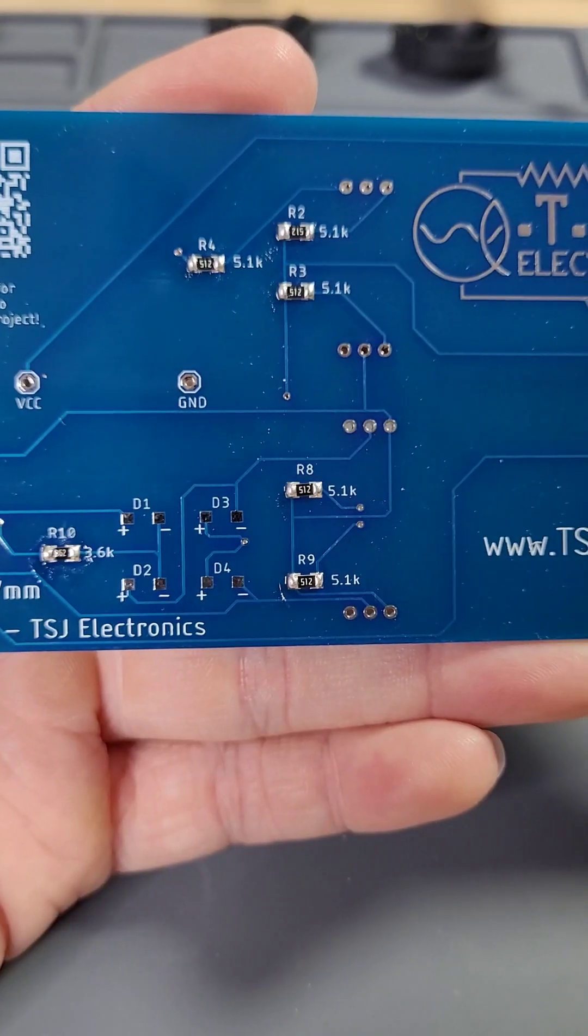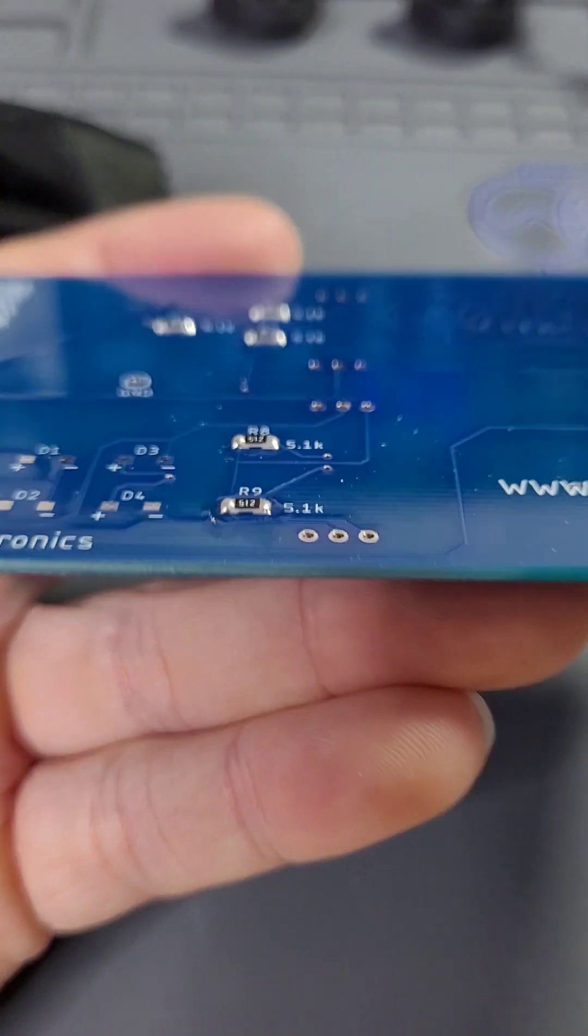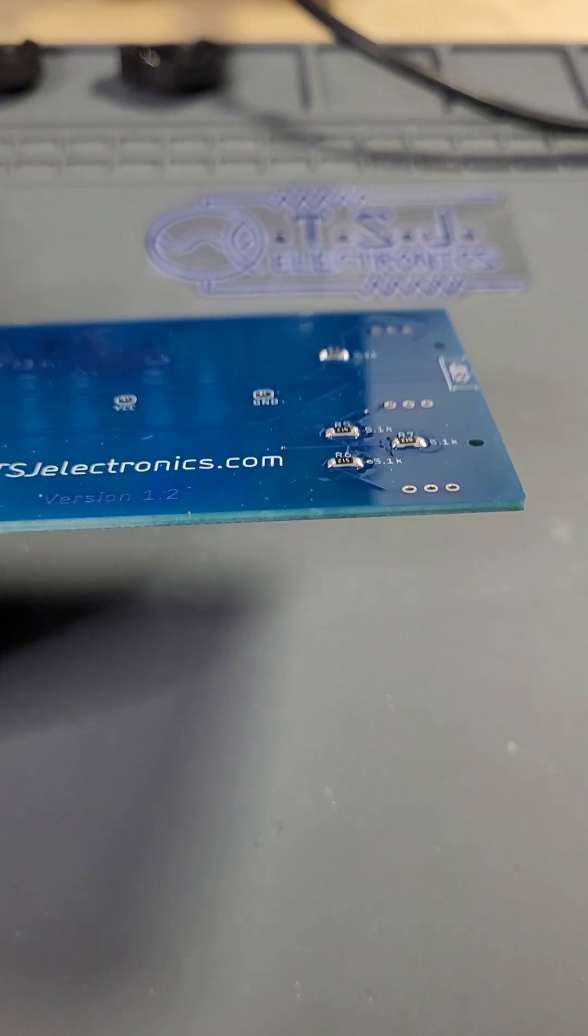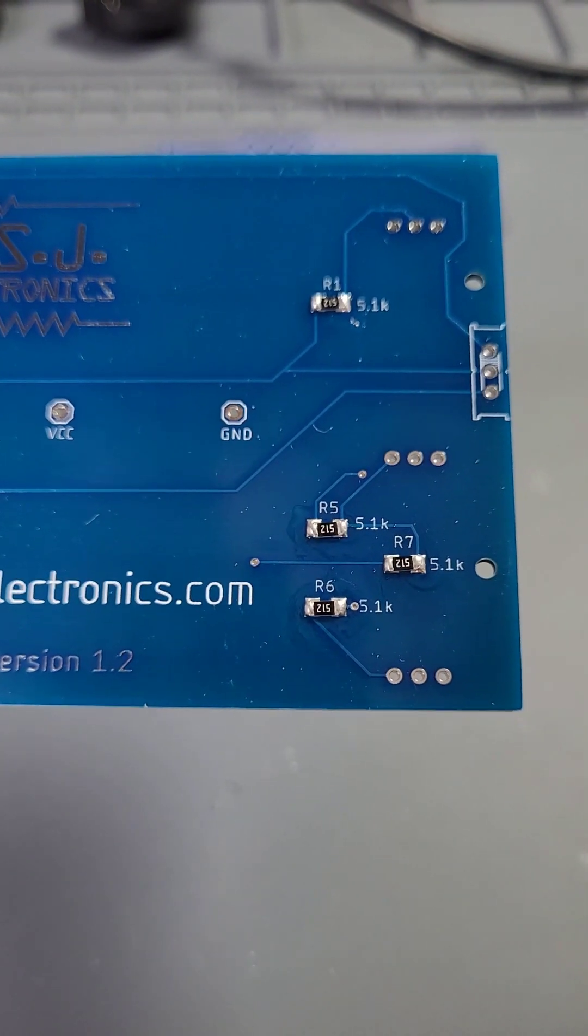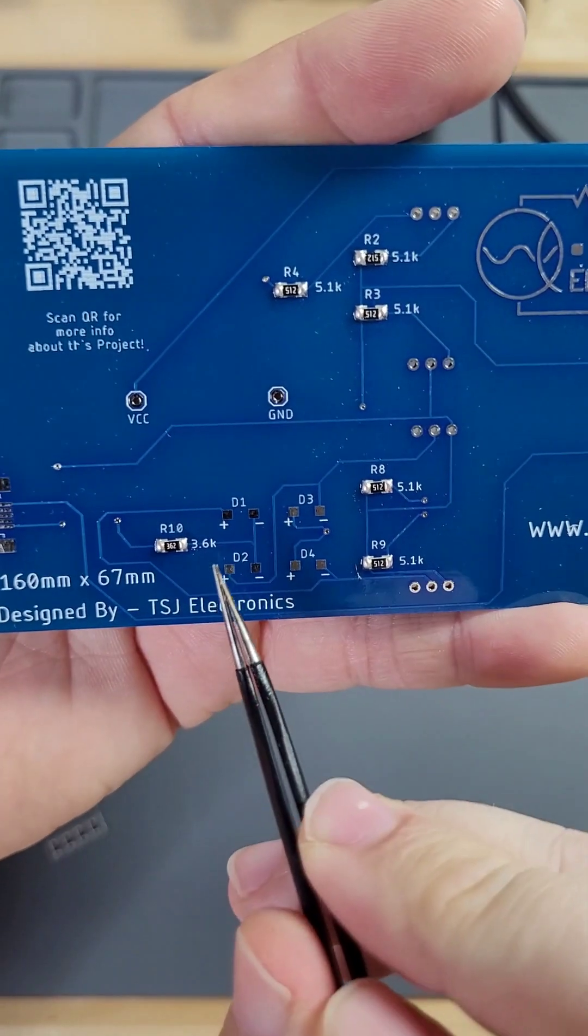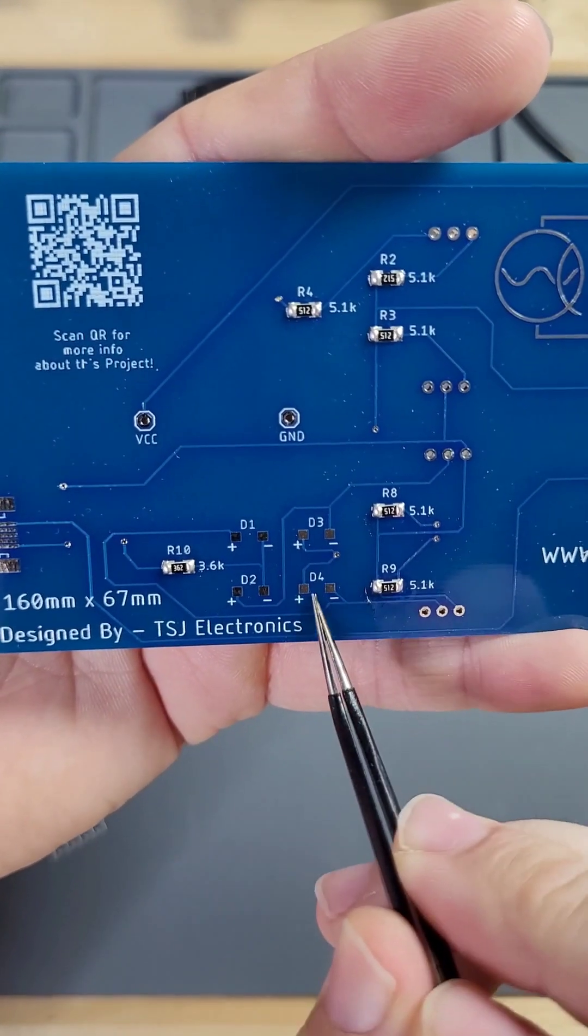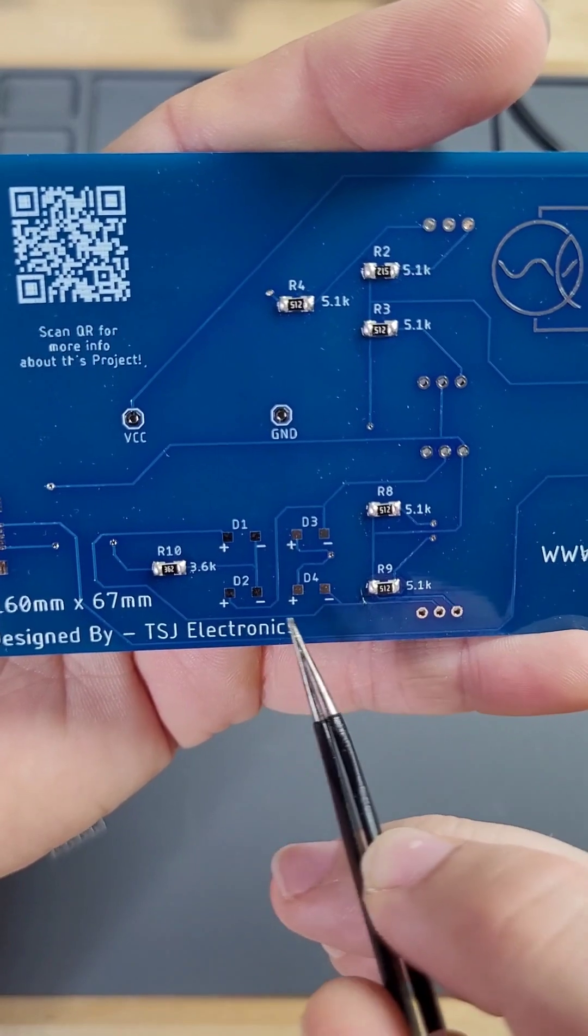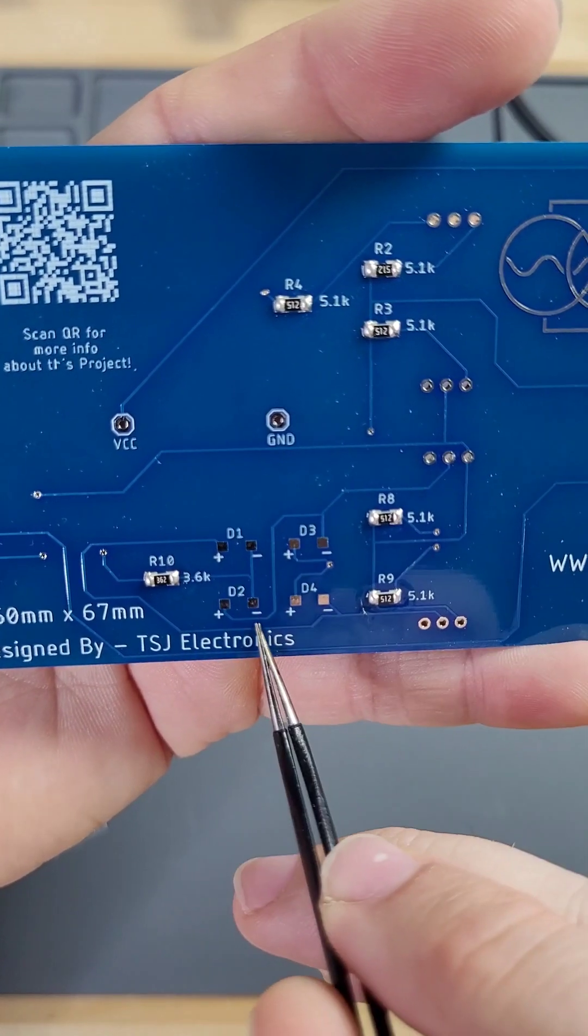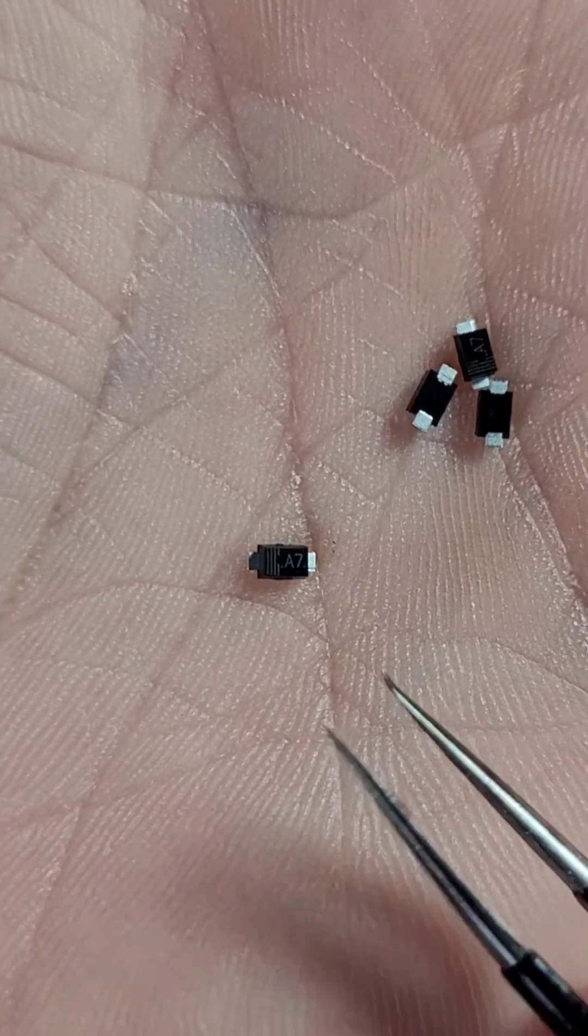After you finish your resistors, inspect the board to make sure that you didn't miss any. Also make sure that the components are pushed down flat against the PCB and that your solder joints look solid. Our diode footprints are labeled D1 through D4. On the diode footprint you will see a plus sign on the left hand side and a minus sign on the right. On your diode, you will see a gray stripe.